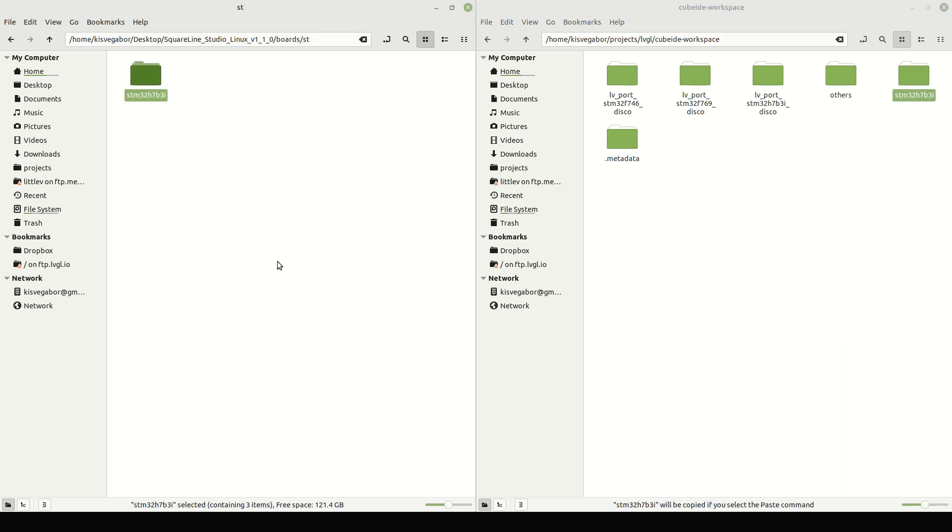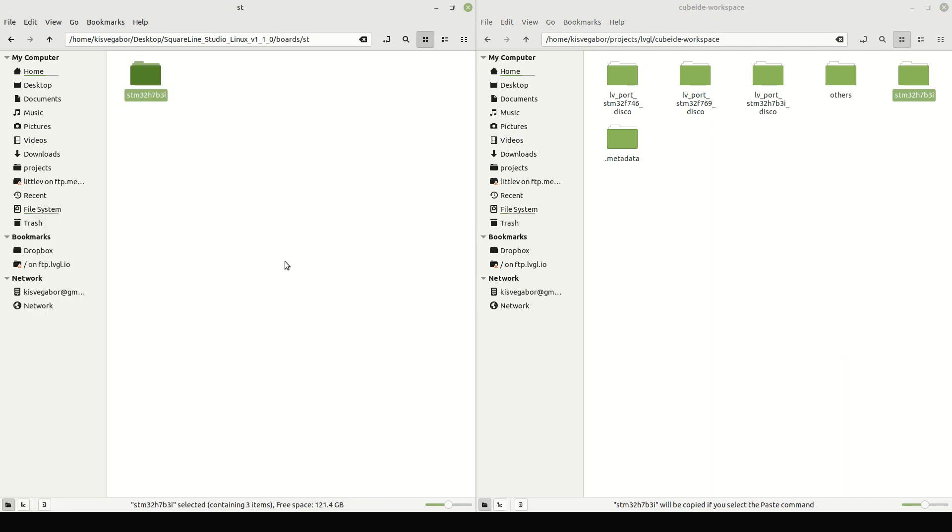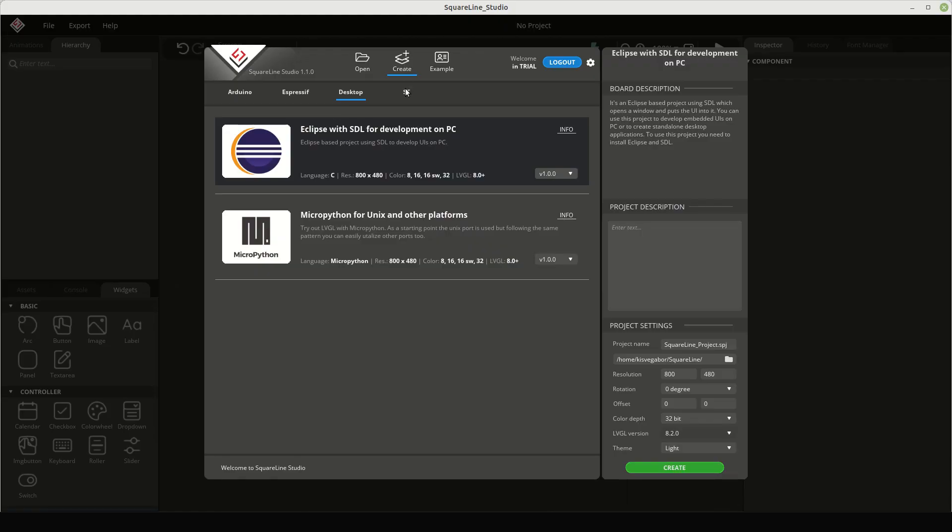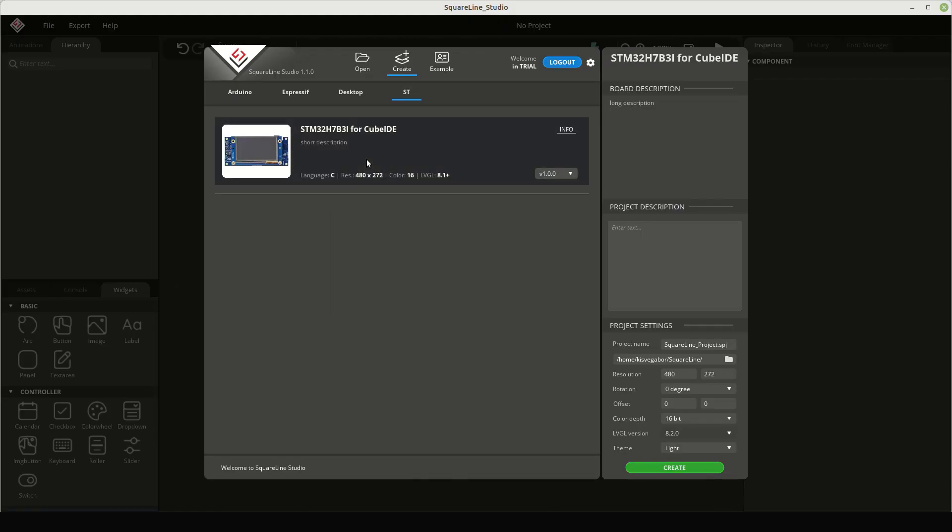Launch SquareLine Studio and we will have a new ST group and our board is listed there. Here we can check the parameters. Let's open an example which matches the resolution of the board.